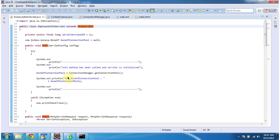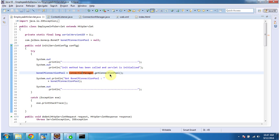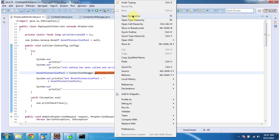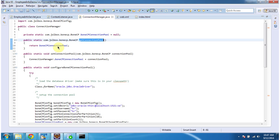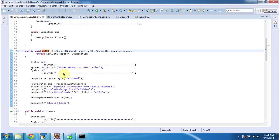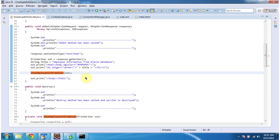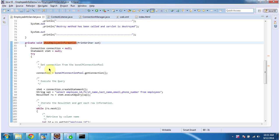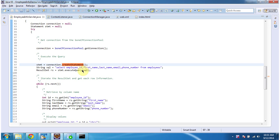In the init method, what I am doing is getting the connection pool from ConnectionManager. So this method will be called and it will return the BoneCP connection pool. Once I get the connection pool object, I am setting that connection pool object to the class variable. Then the servlet container will call the doGet method. In the doGet method, first I am getting the PrintWriter object using response.getWriter method, then calling the showEmployeeInformation method.